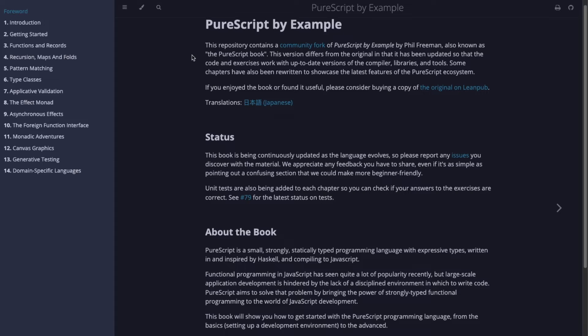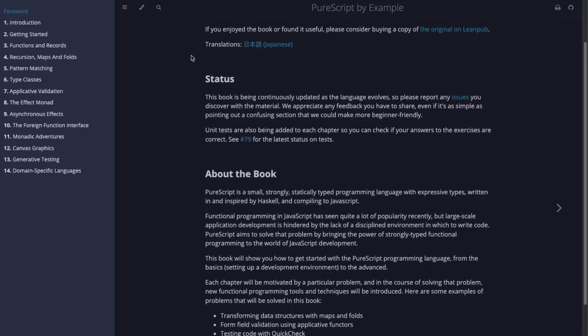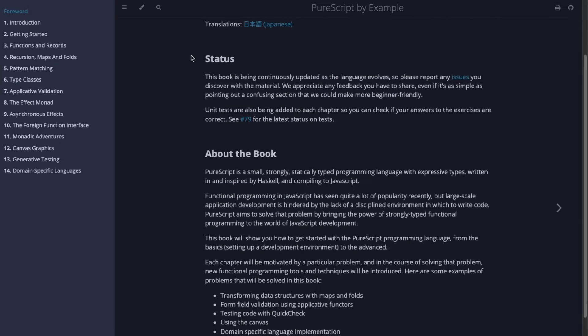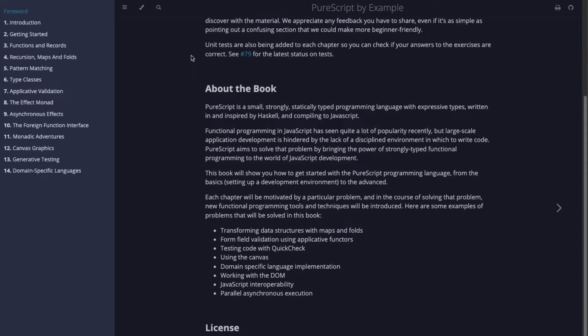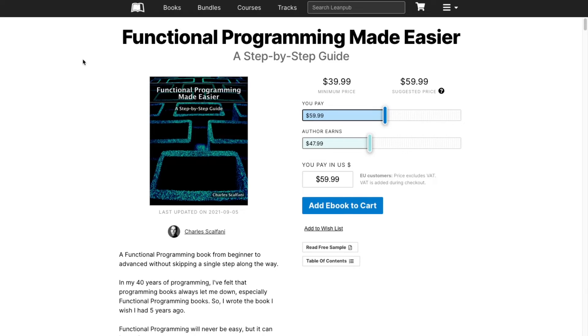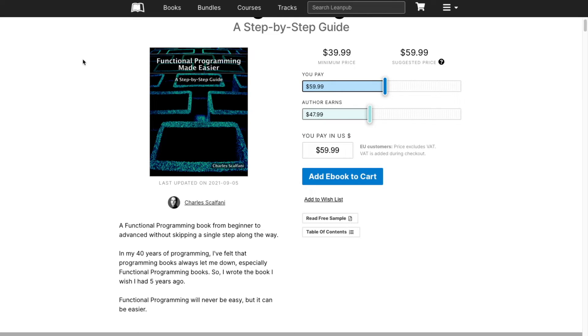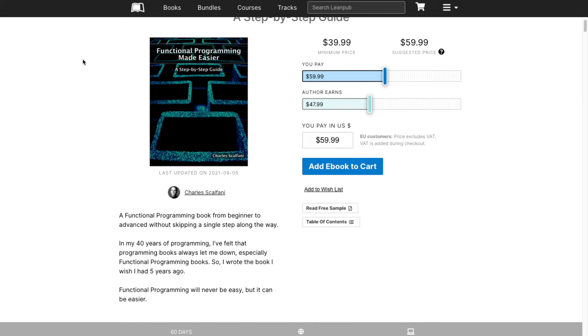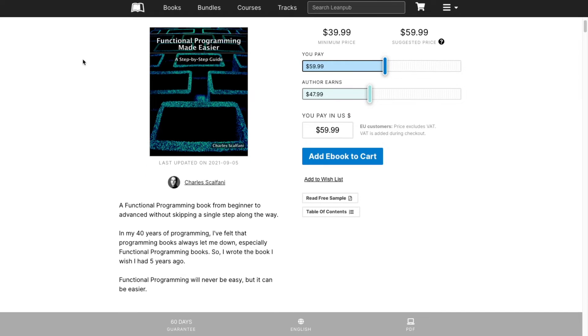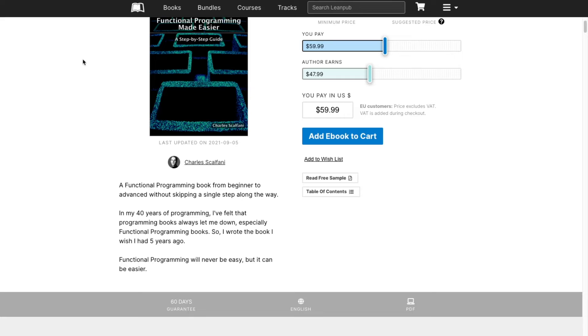The free PureScript by example book, which contains several practical projects, is a great resource for PureScript beginners. Alternatively, you can start with a functional programming made easier book, which takes you from zero functional programming knowledge to a full stack web app within PureScript.